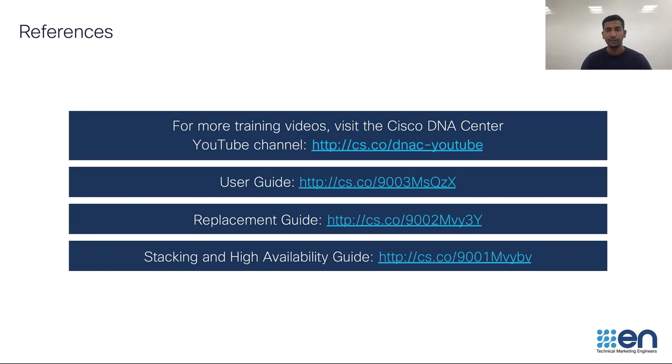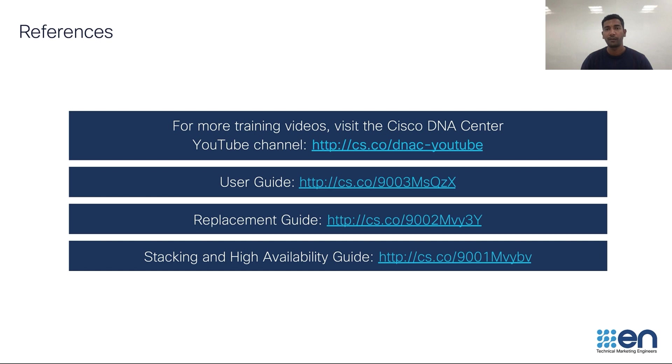With this, we have reached the end of this video. Here is a list of comprehensive references. You can take a look at them for more information. For more training videos, visit Cisco DNA Center YouTube channel. Thank you for watching.